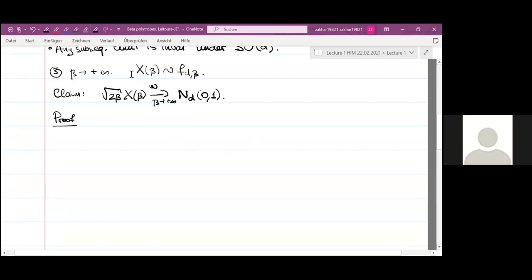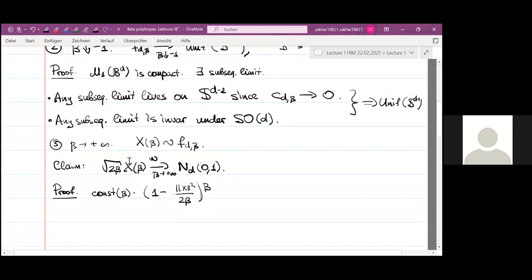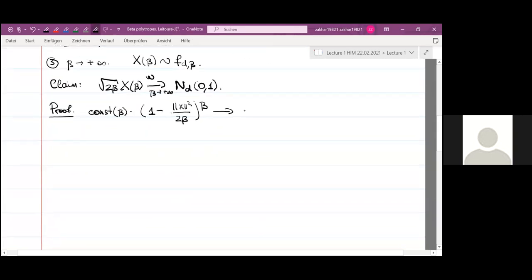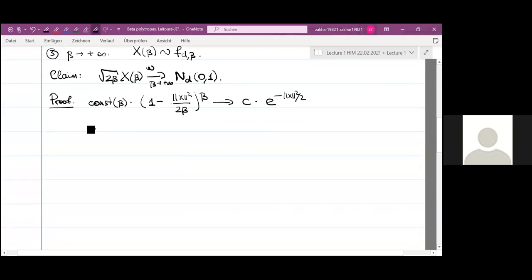To see this, we write down the density of √(2β) · x_β. It equals a constant times (1 − |x|²/(2β))^β. If we ignore the constant, this converges to e^(−|x|²/2). We can also compute the limit of the constant, giving pointwise convergence to the standard normal probability density. By Scheffé's lemma, this implies weak convergence of the probability distributions.